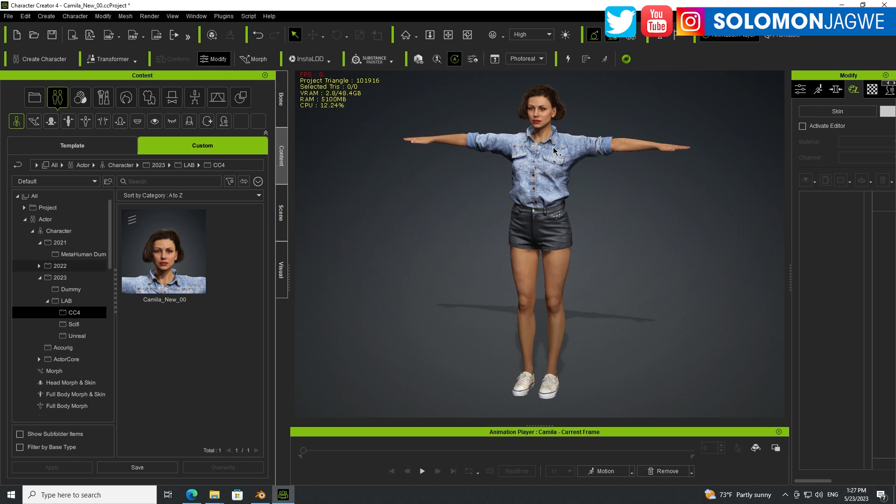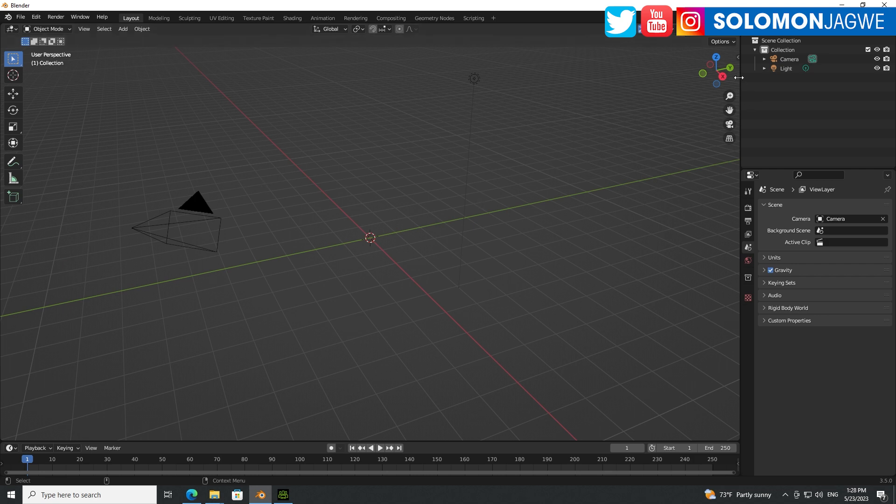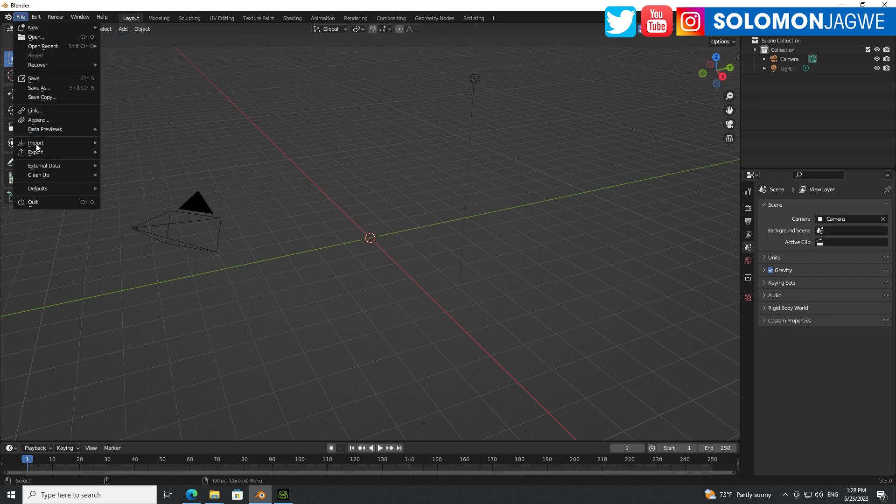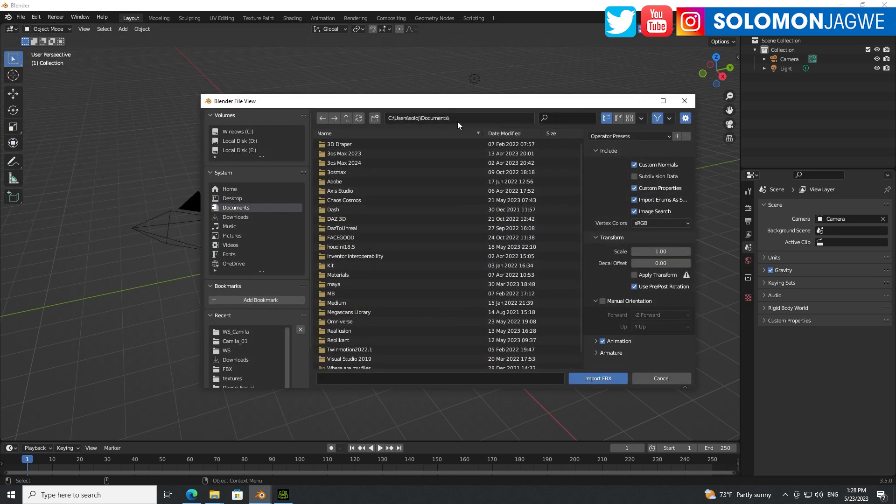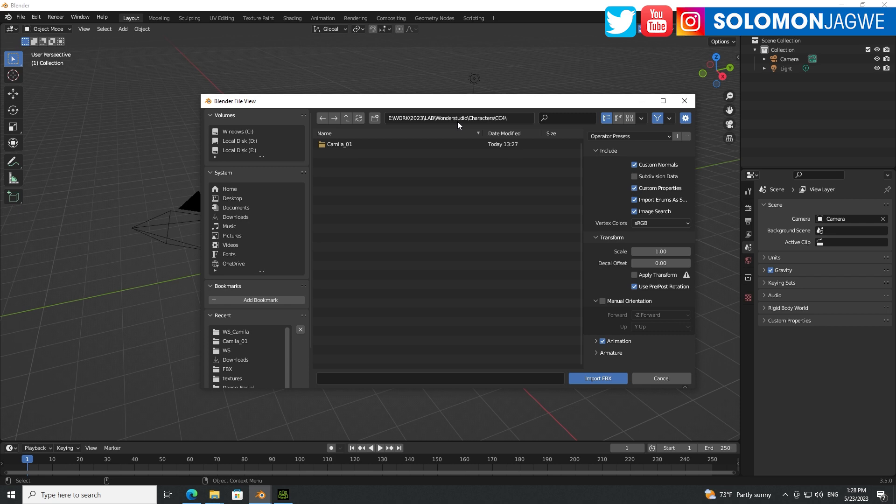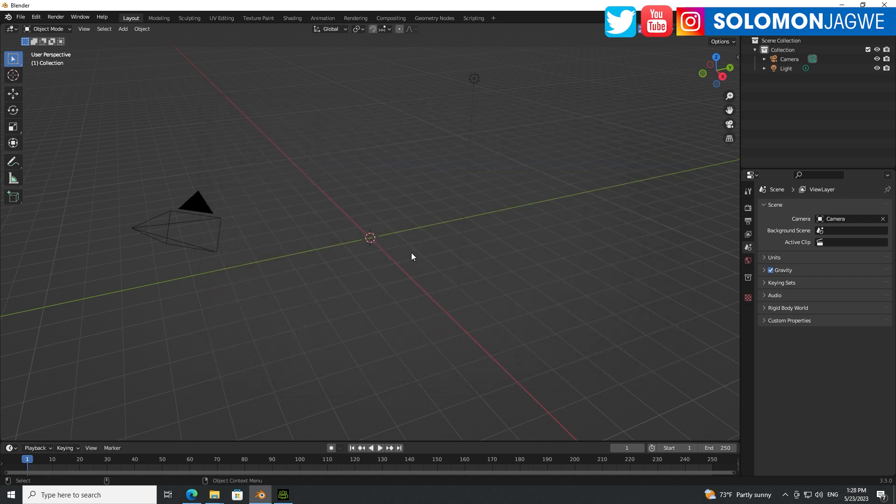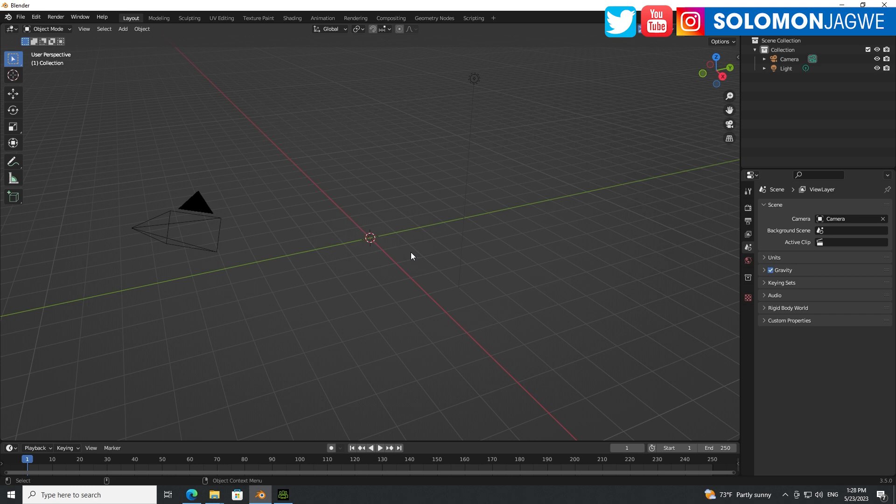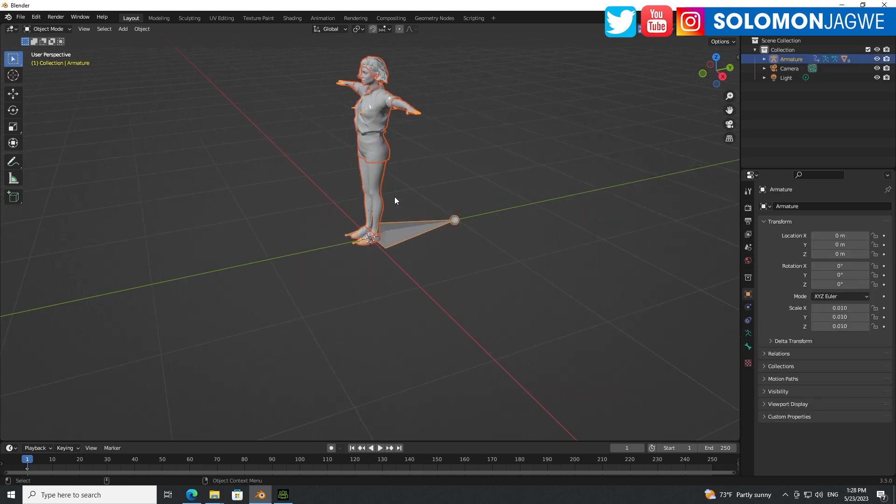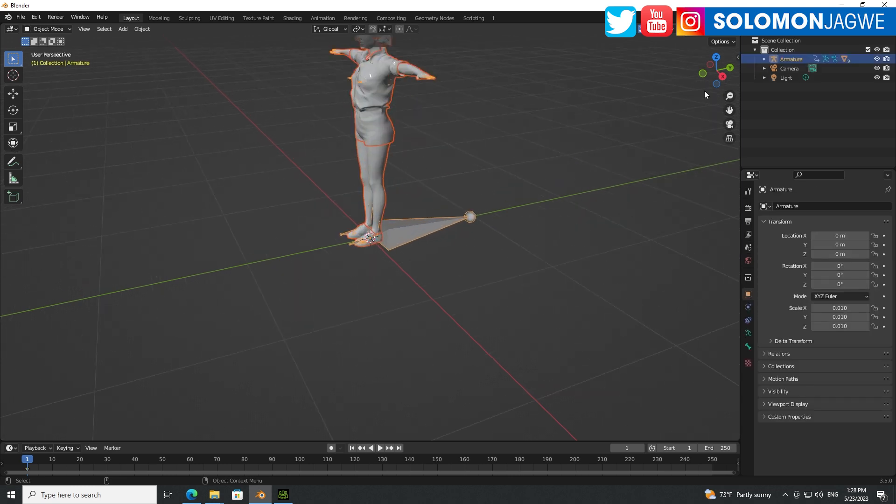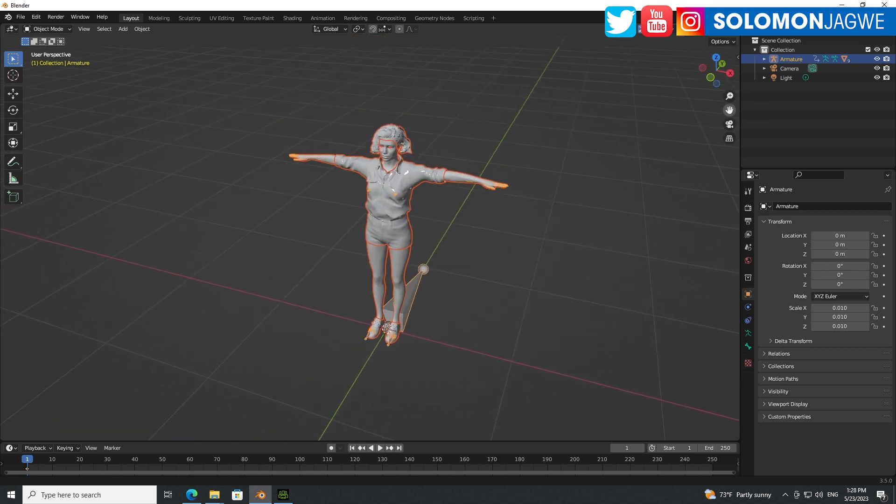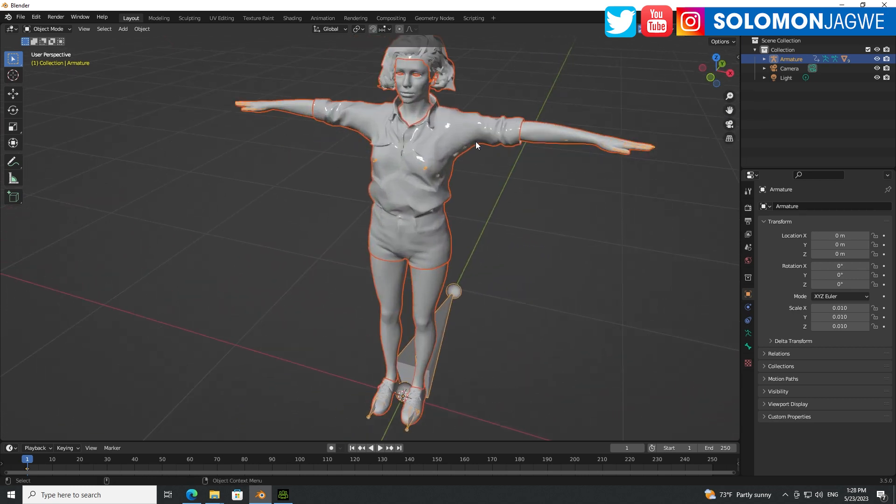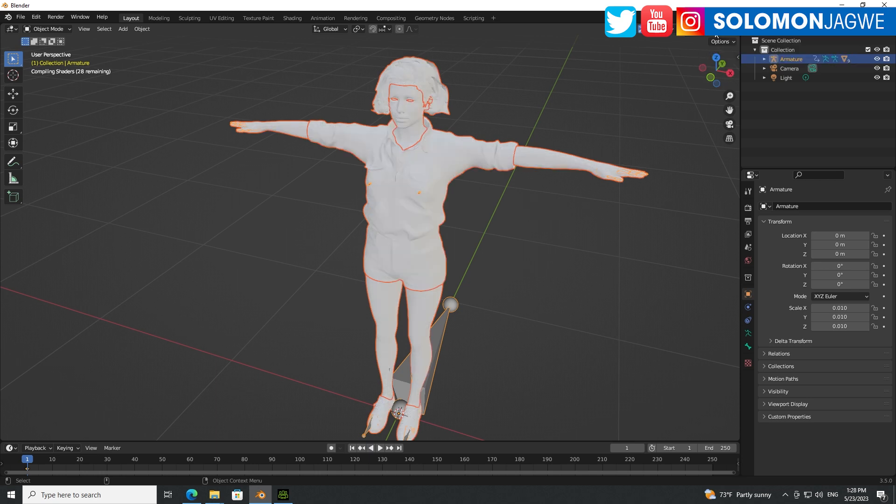All right, so after you're done exporting the character as an FBX file, go to Blender over here. And import, go to File, Import, FBX. And then browse to that folder where you save the character. Pick up Camilla, click Import. And wait for the textures, the shaders to compile. We can also toggle viewport shading so we can see what they look like.